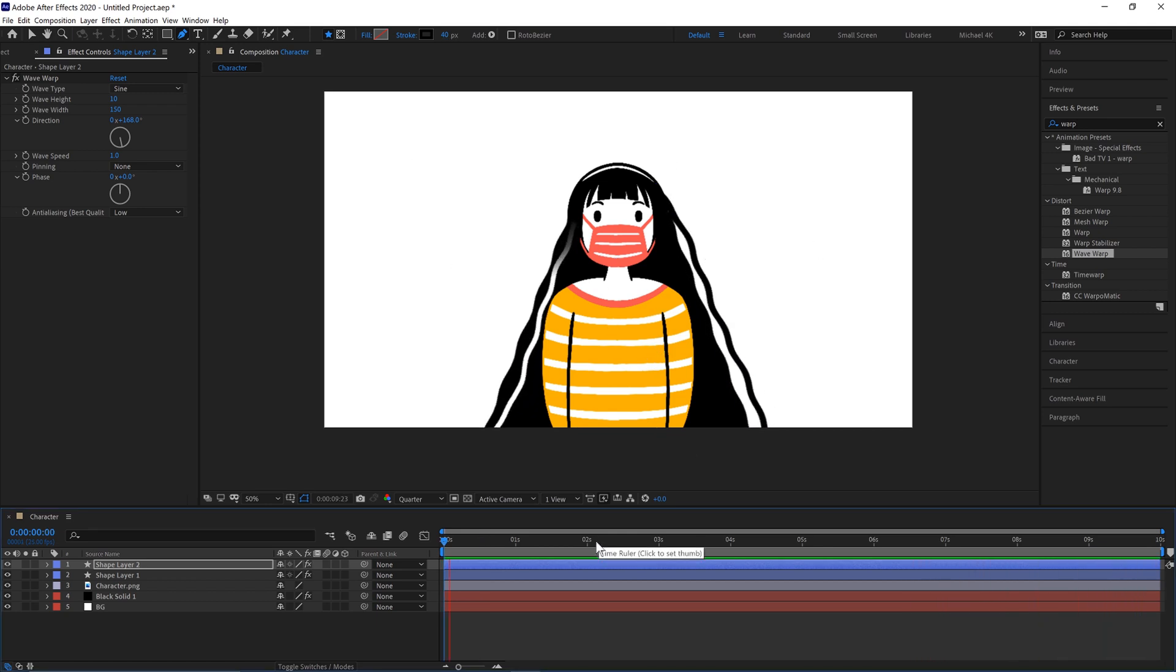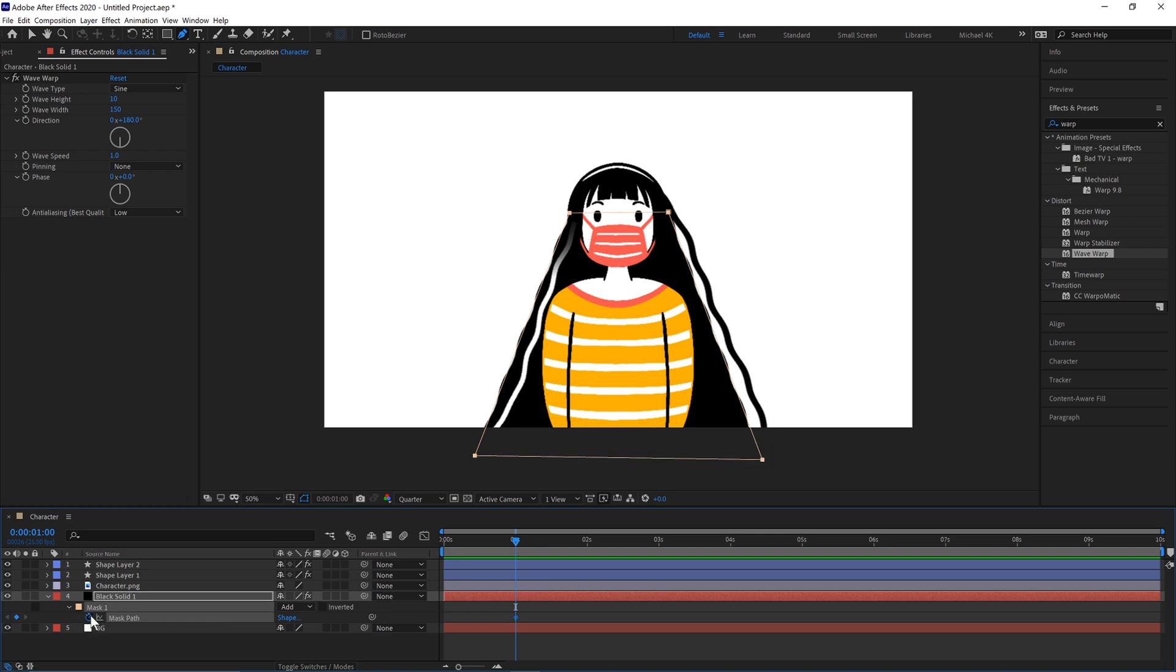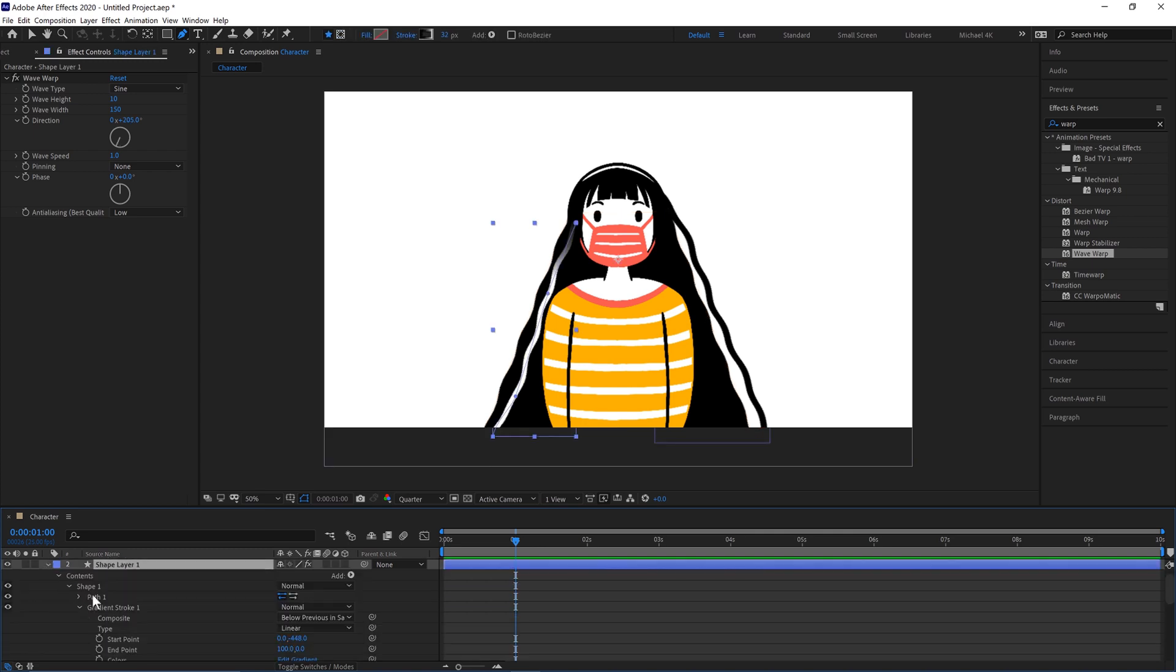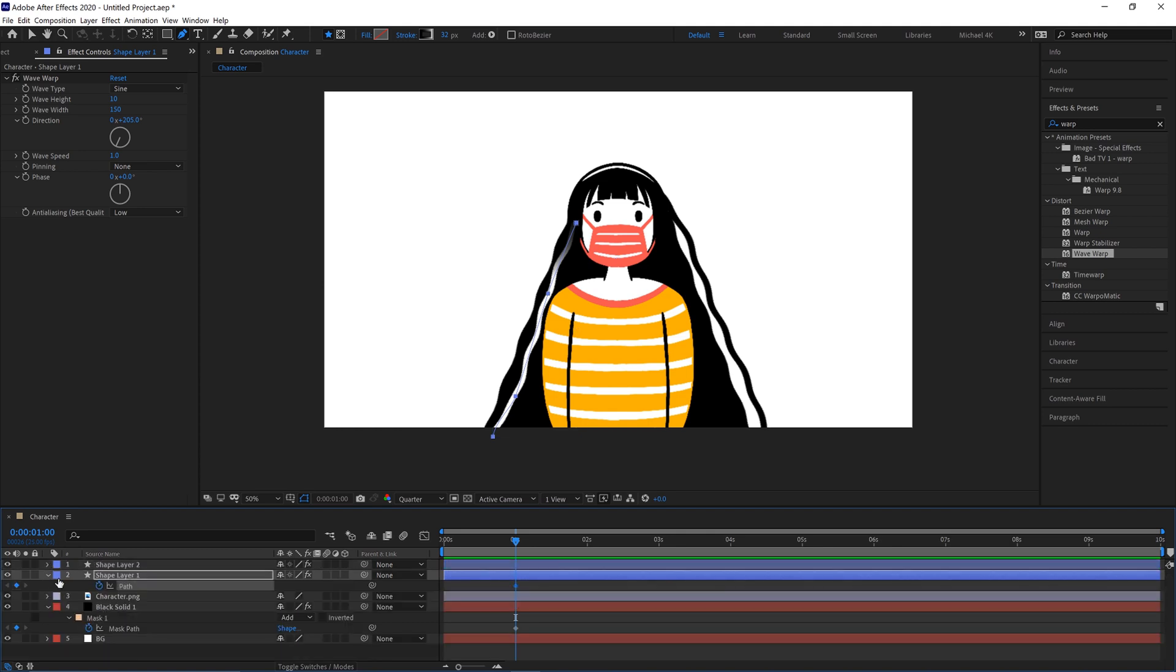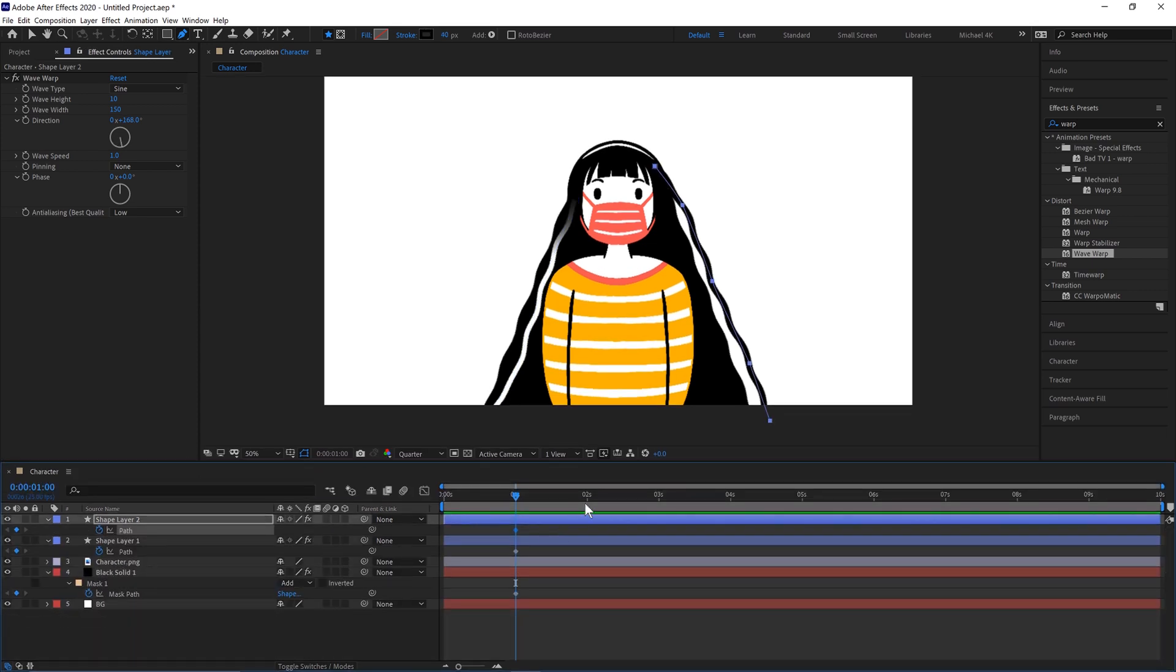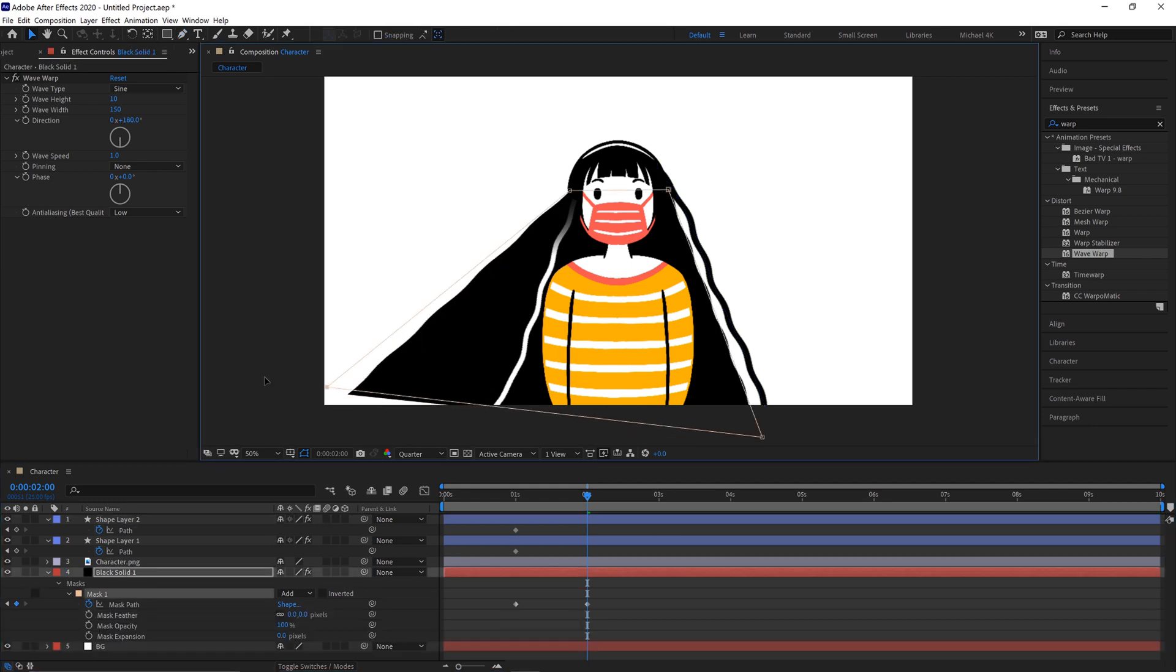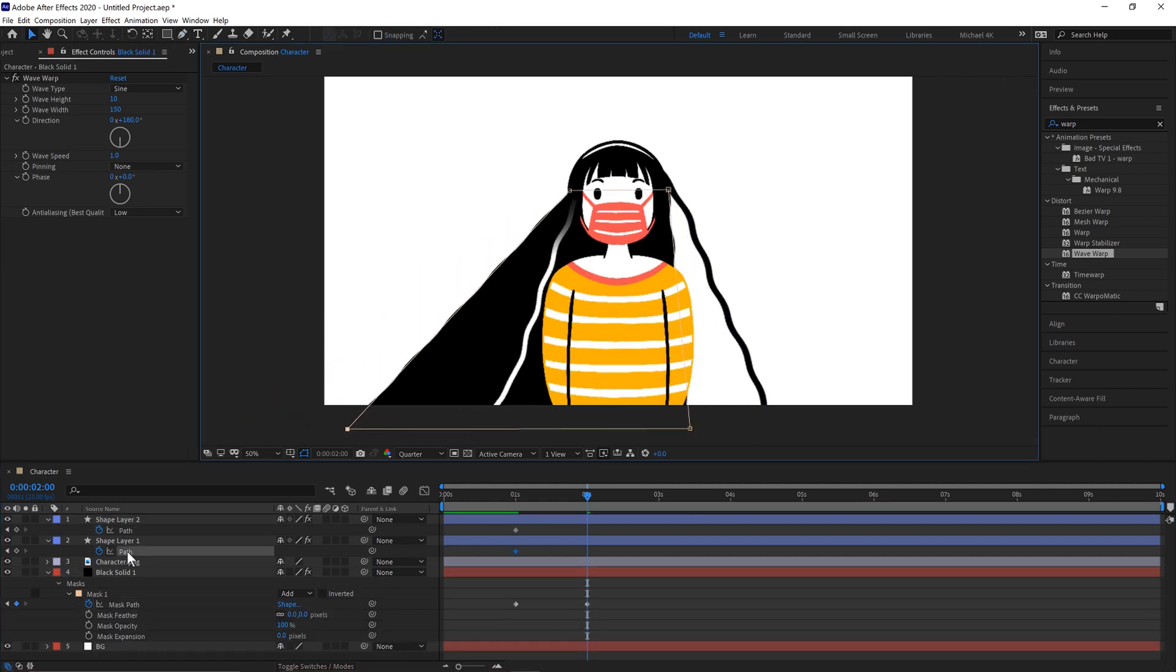And you can also animate this. So you can move this in different directions by clicking keyframes. So we'll select the mask in the main area. And then the path shapes. And we'll hit U on the keyboard. And do the same with this one. At one second. And then we'll move to two seconds. And we'll move the mask this way.